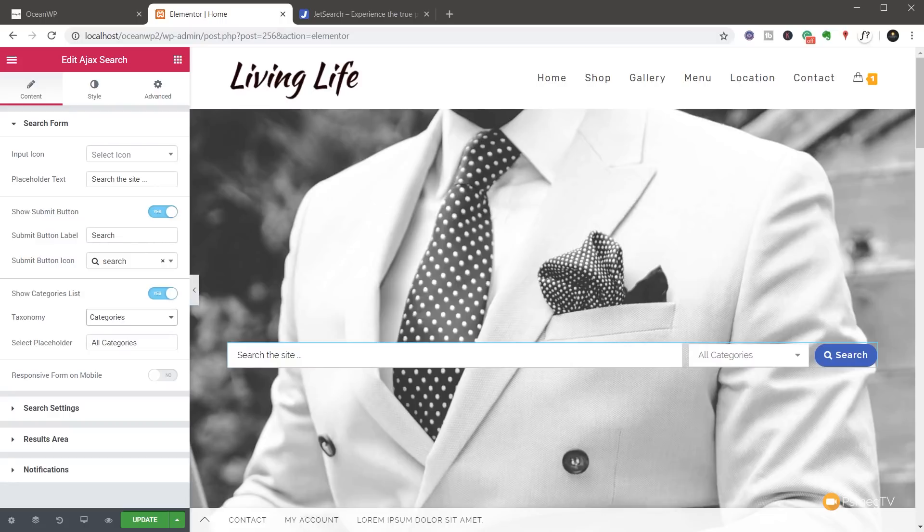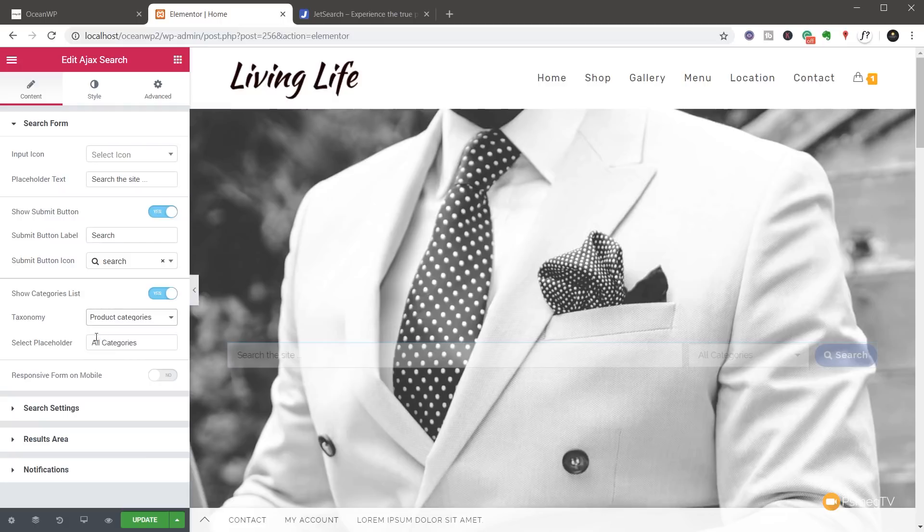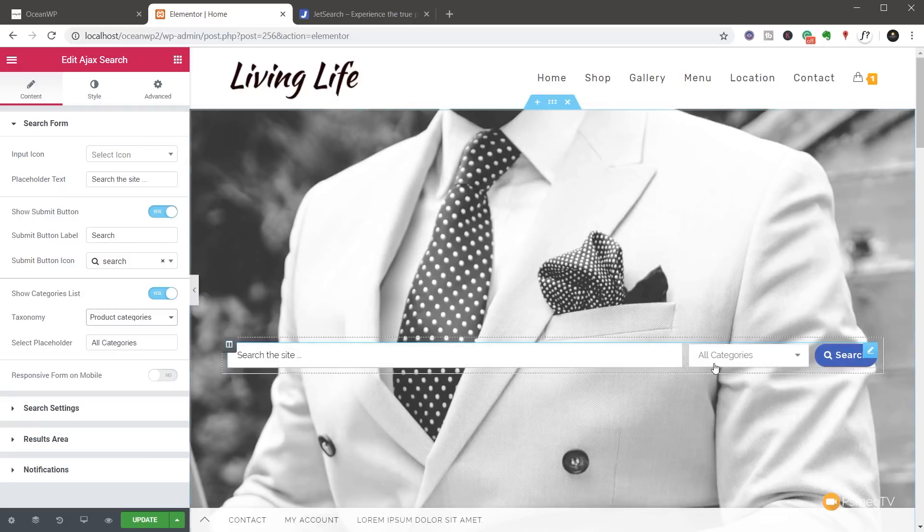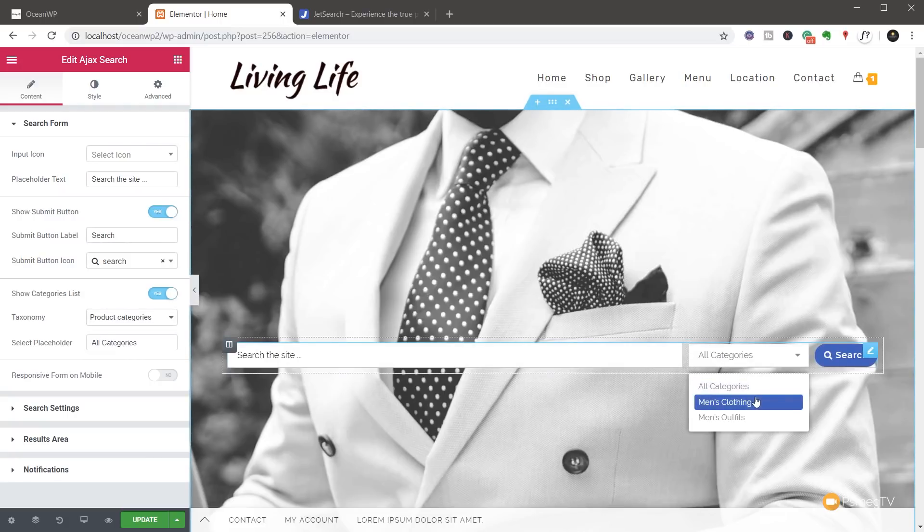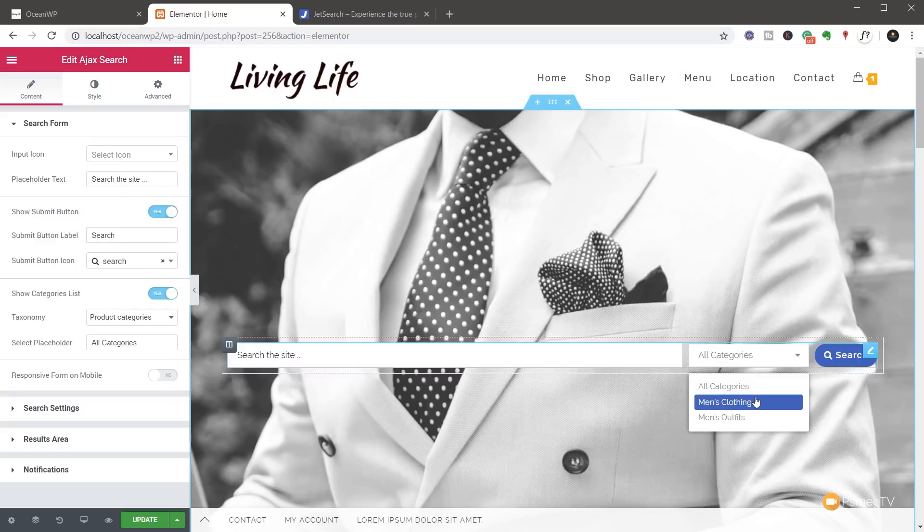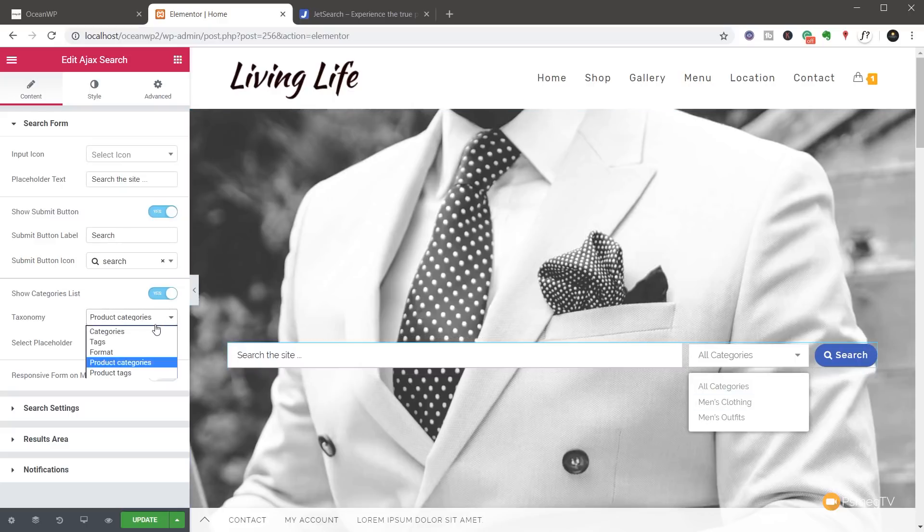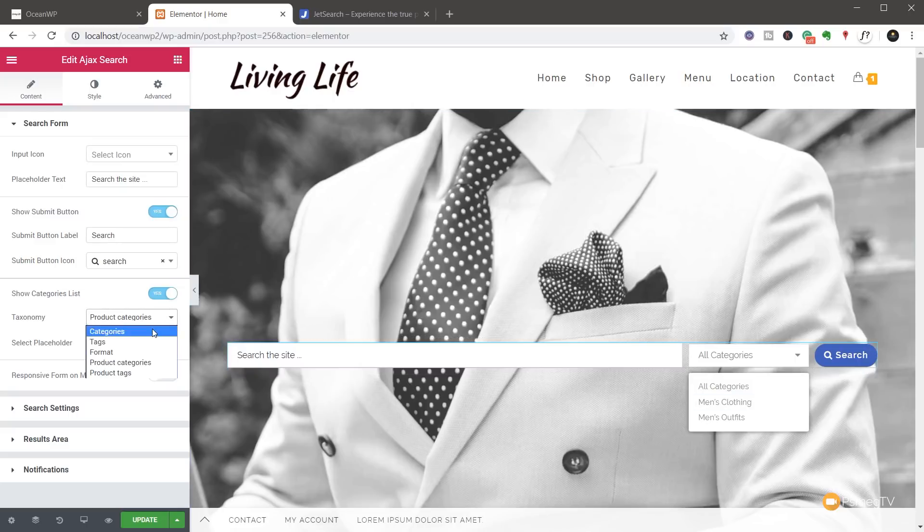So for example, if you want to use the categories, the product categories in our shop, you can see we can come over, choose product categories. That will then change to all categories. And if we expand that out, you can see it now shows men's clothing and men's outfits. So you can easily set that up to get exactly what you want.